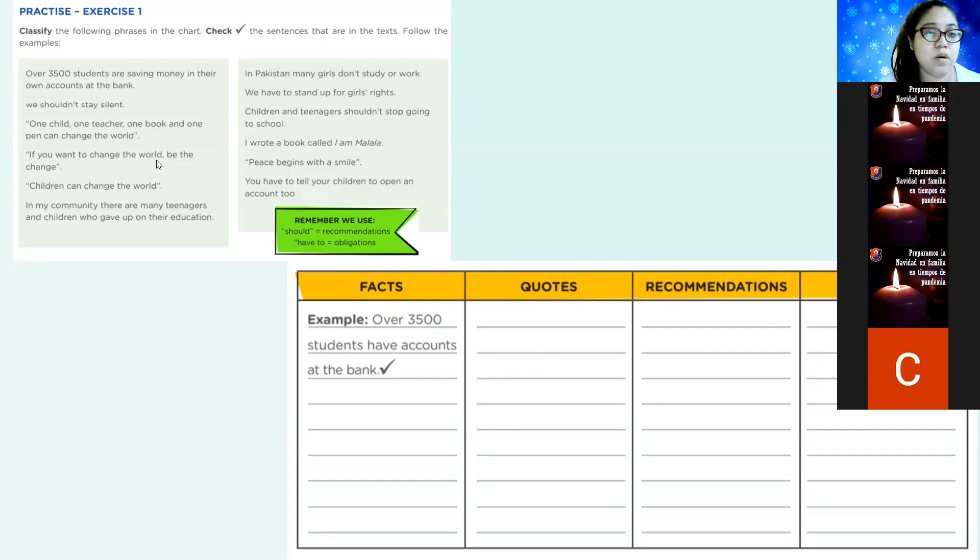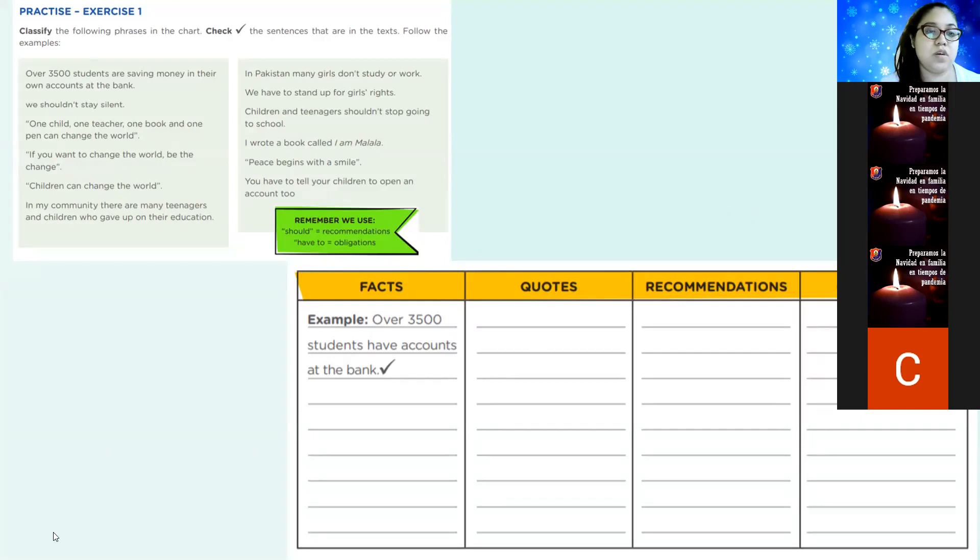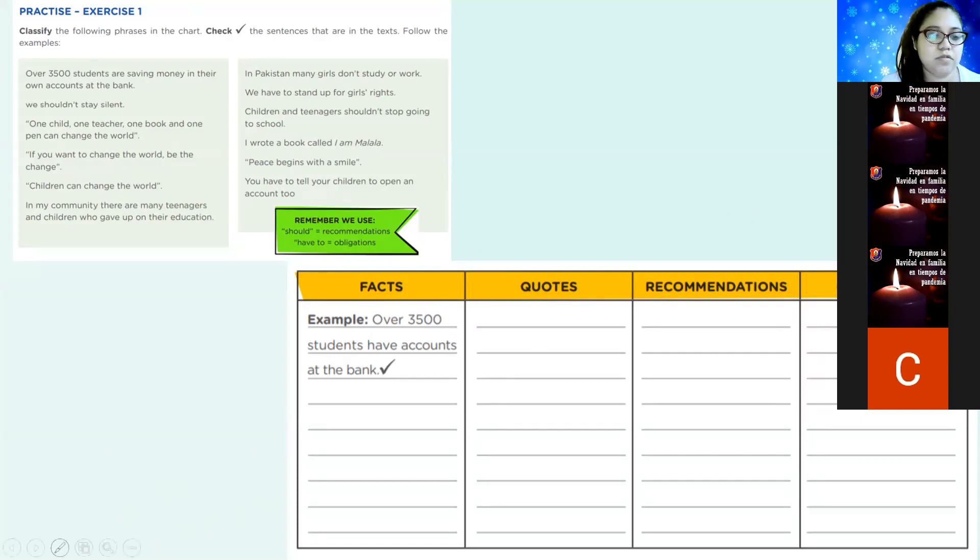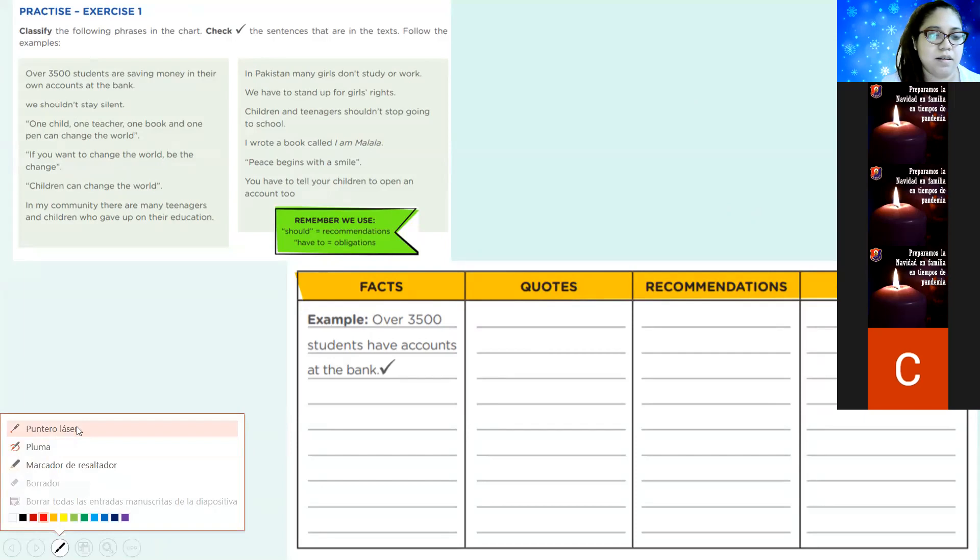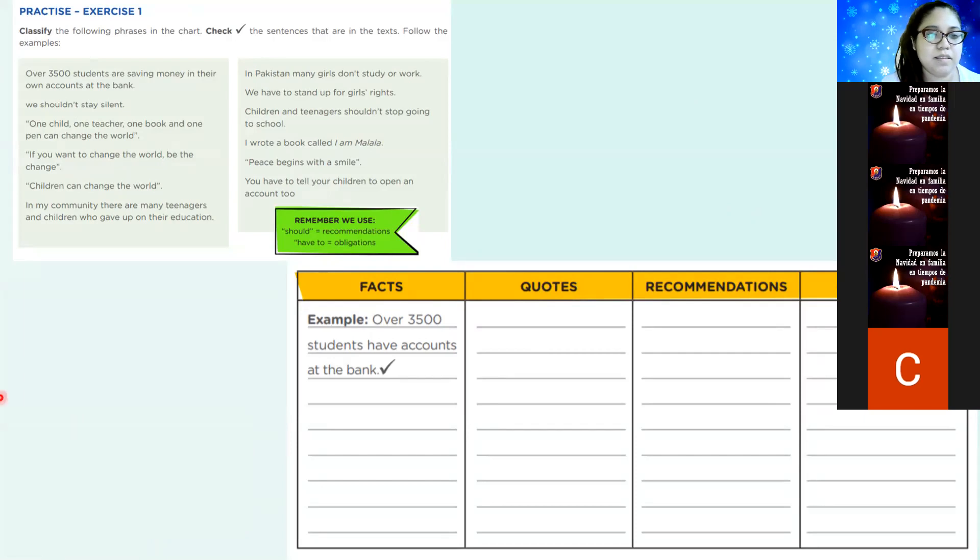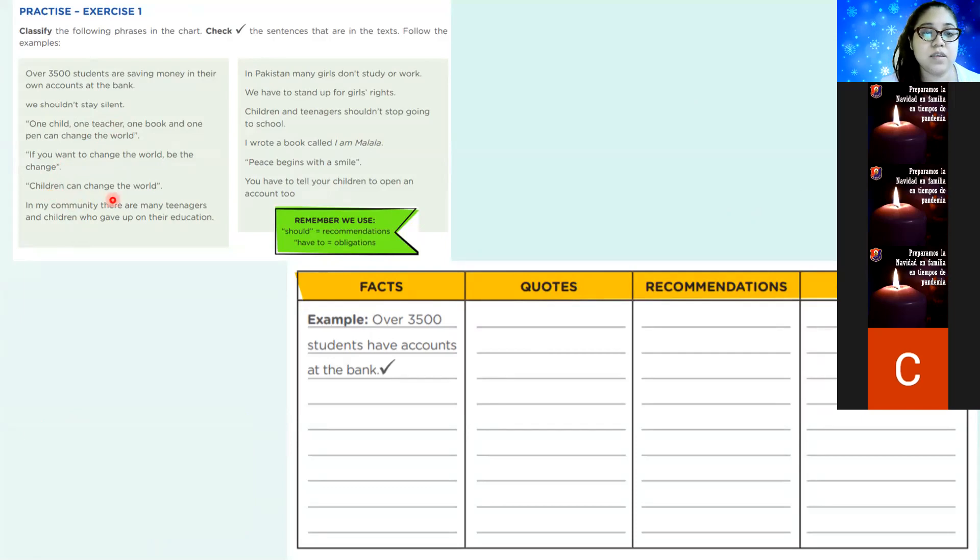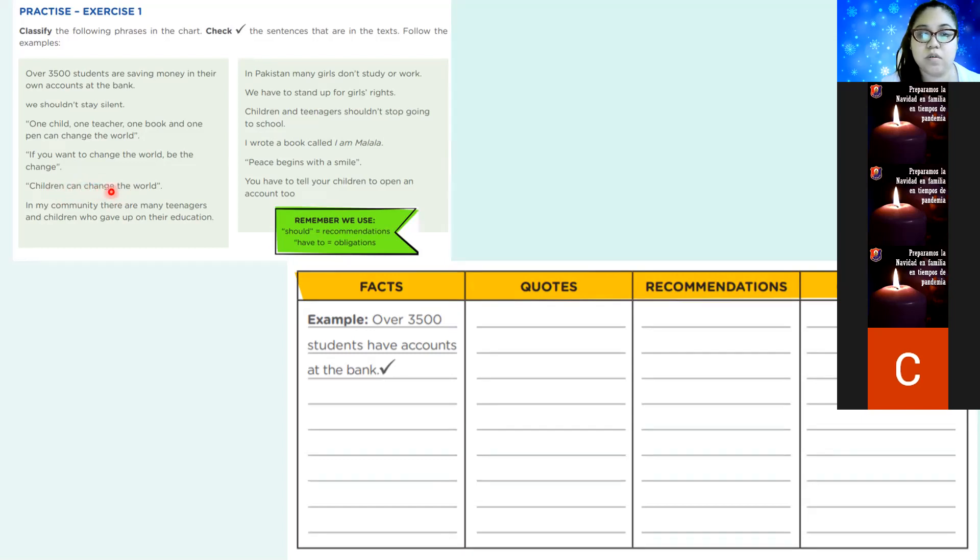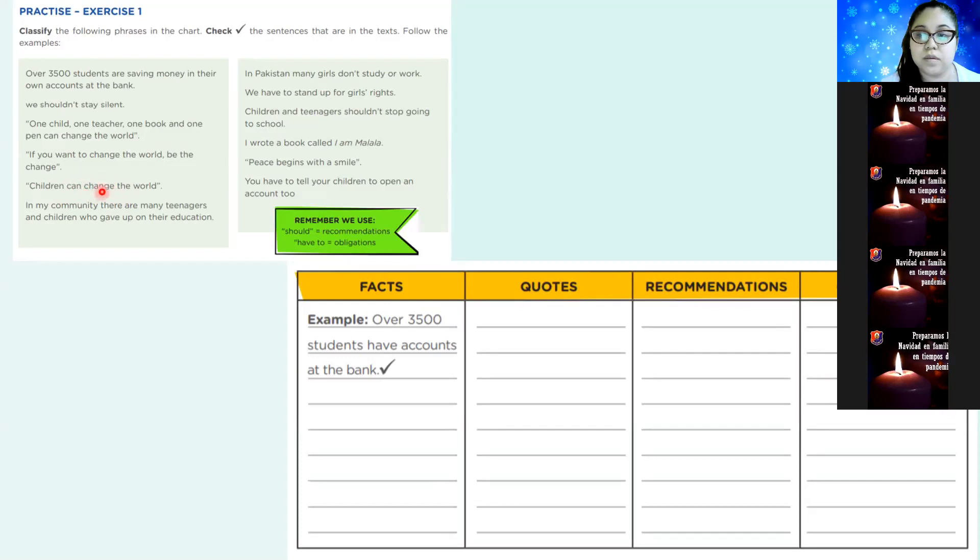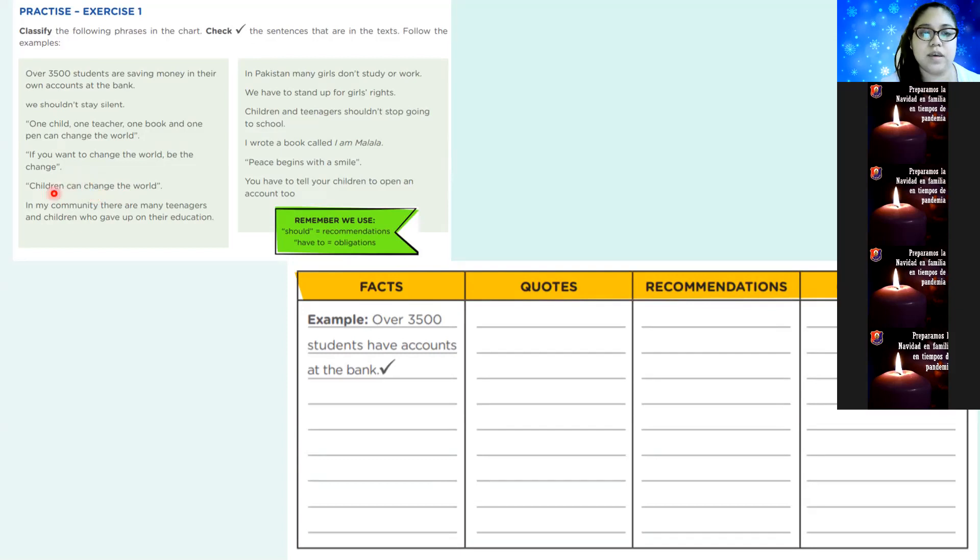It's a quote. Very good, Fabián. If you want to change the world, vida change. What is it? It's a quote. Very good. Children can change the world. What is it? It's a quote. Yes.